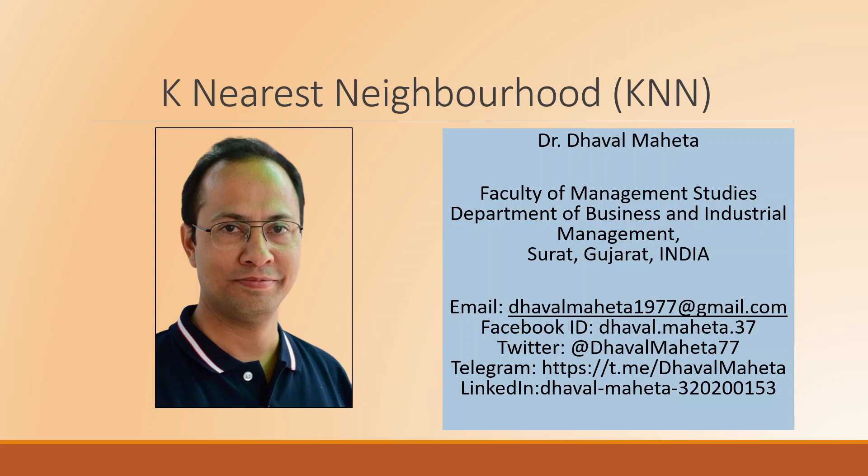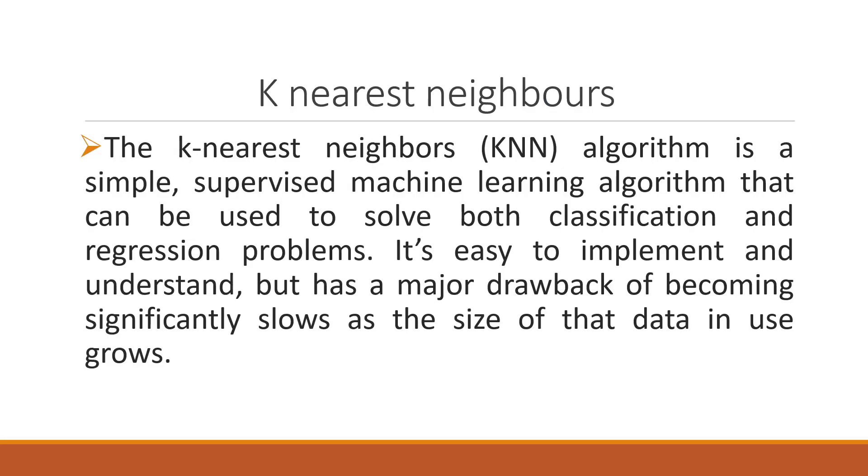Hello to all of you, this is Dr. Dawal Mehta and today we will understand how to run K-nearest neighborhood algorithm in RapidMiner.